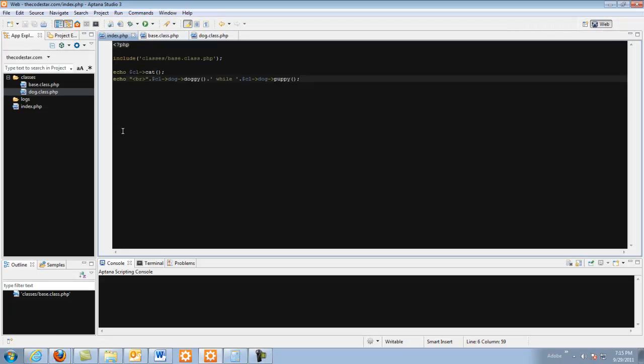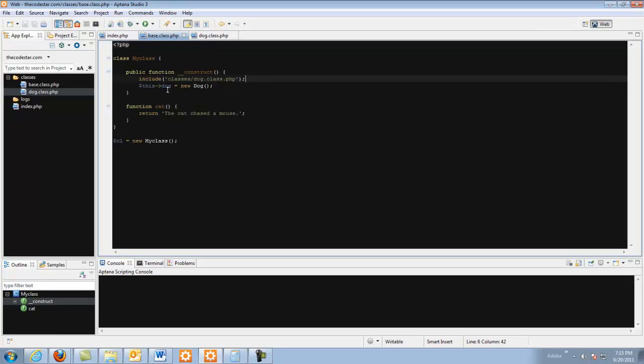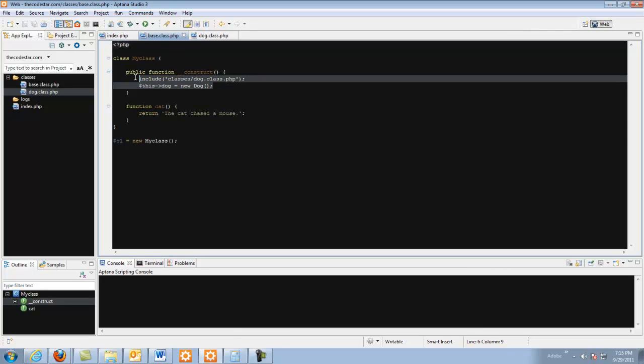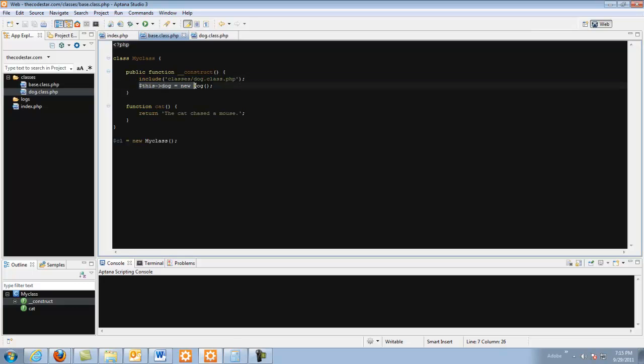That's basically all there is to it. So you create your base object and then you just include the other objects here and you do this dog equals new dog and you do that for as many as there are.